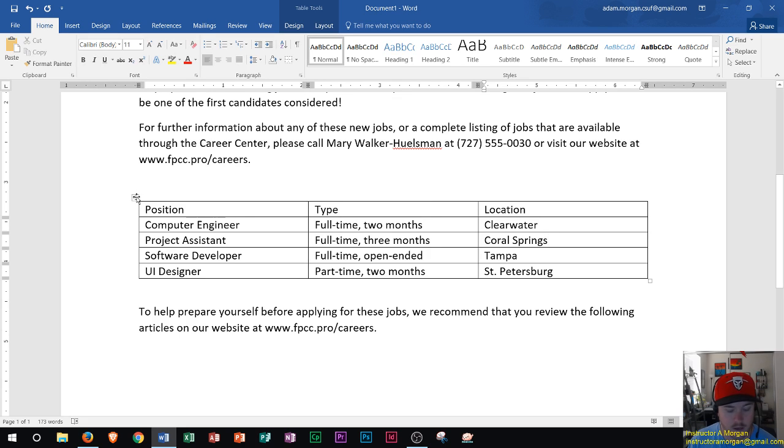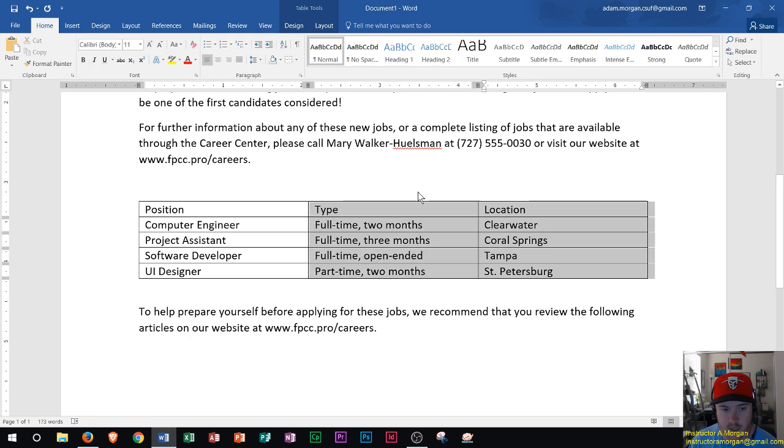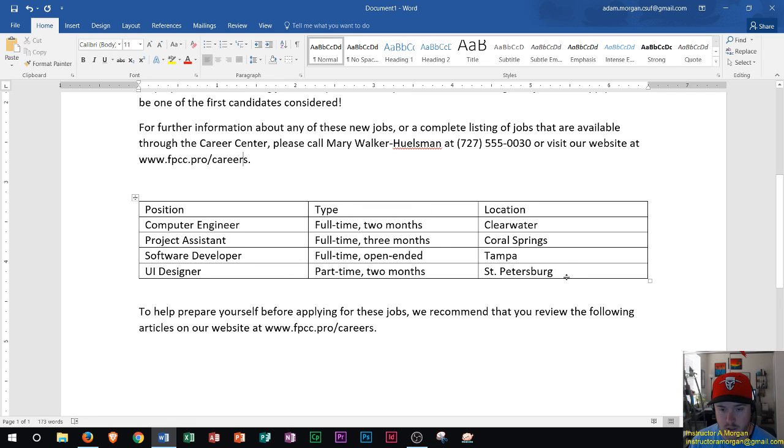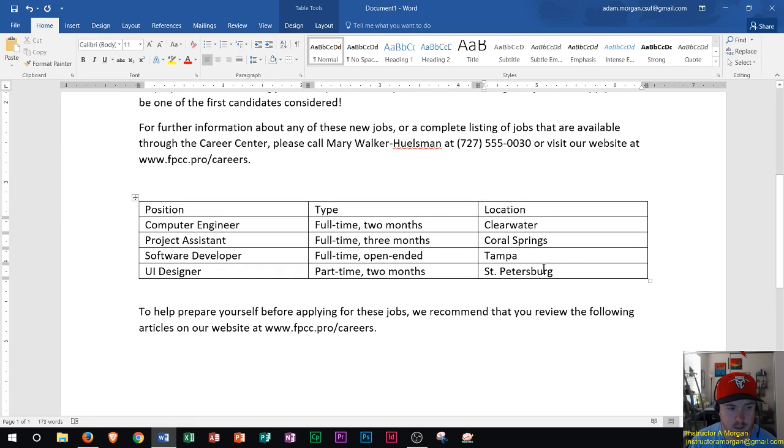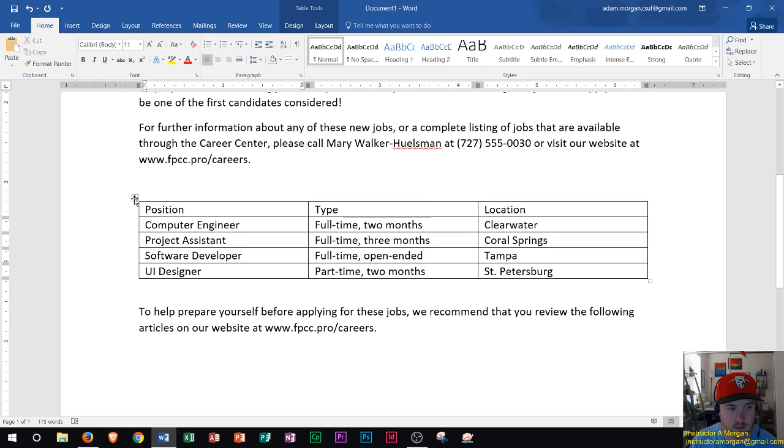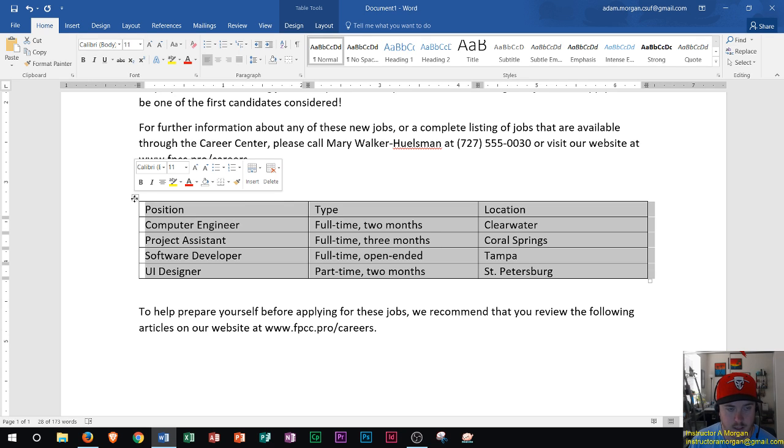So first thing I want to do is select the entire table. Now many people make the mistake of trying to highlight through the table that way and then you get some of your text in it like we see here. But the easiest way to actually select your table is if you have the table selected, meaning you're clicked within your table and you see your blinking cursor, then you could actually click on this icon right here in the top left of the table and if you click that it's going to highlight everything within the table and now your table is selected.